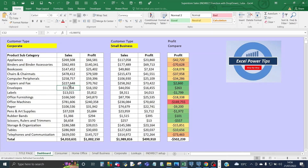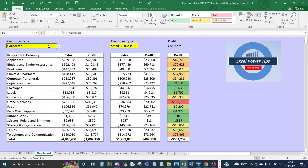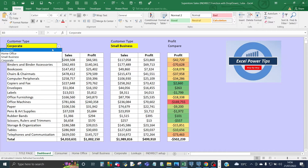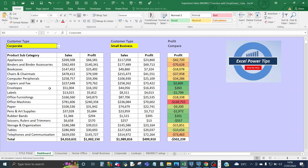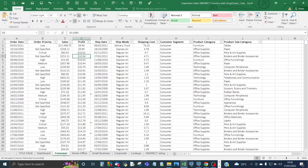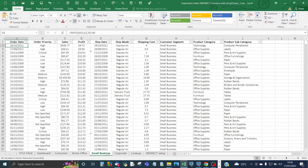Here we have a simple dashboard. We've got a product subcategory on the left with sales and profit, locked out by formulas. At the top left-hand corner you have a customer type drop-down made up of values: consumer, home office, small business, and corporate. These relate to sheet names corresponding to the dashboard — the consumer sheet, home office sheet, small business, and corporate.